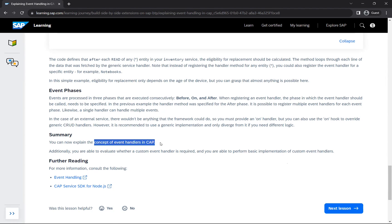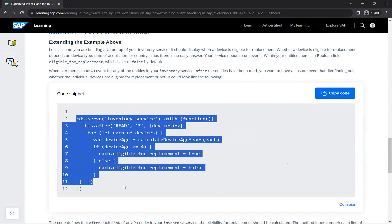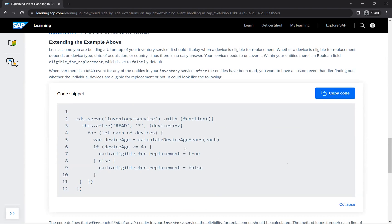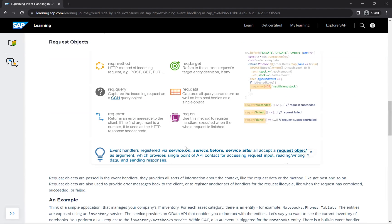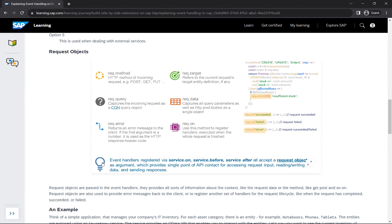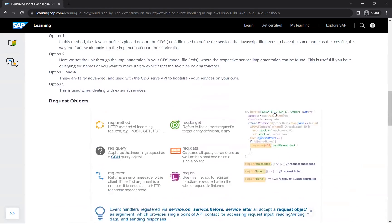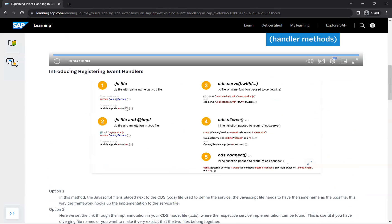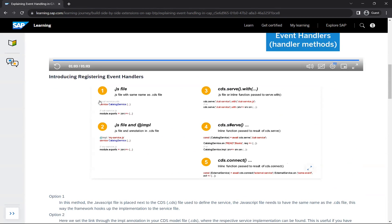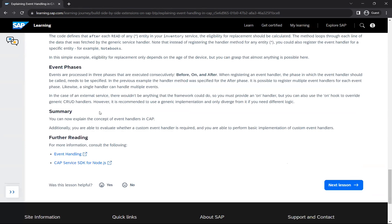In summary, we now understand the concept of event handlers in CAP — why they are required, the basic syntax for writing a custom event handler, and how the request object provides the data our handler works with. We also know how to connect the handler JavaScript file with the CDS file that defines our service. This concludes this lesson.